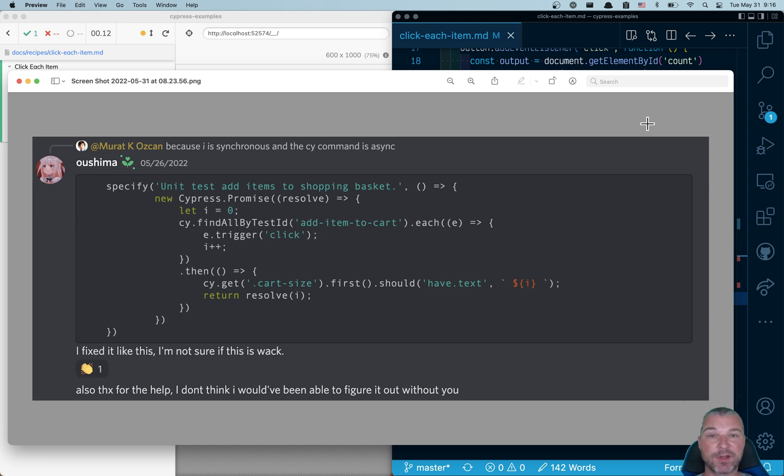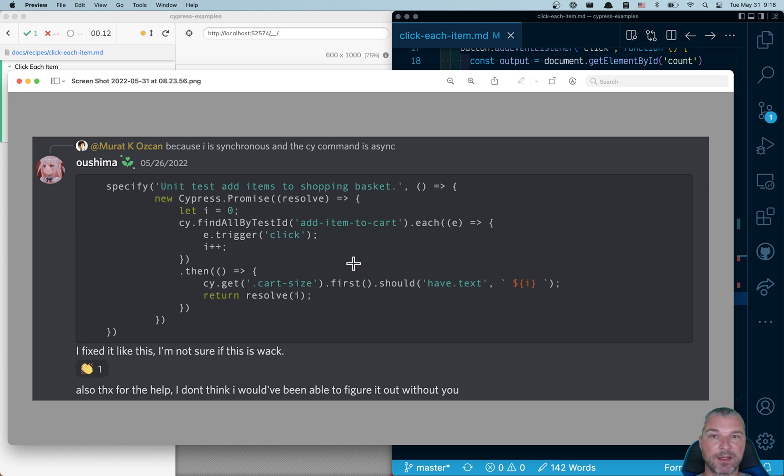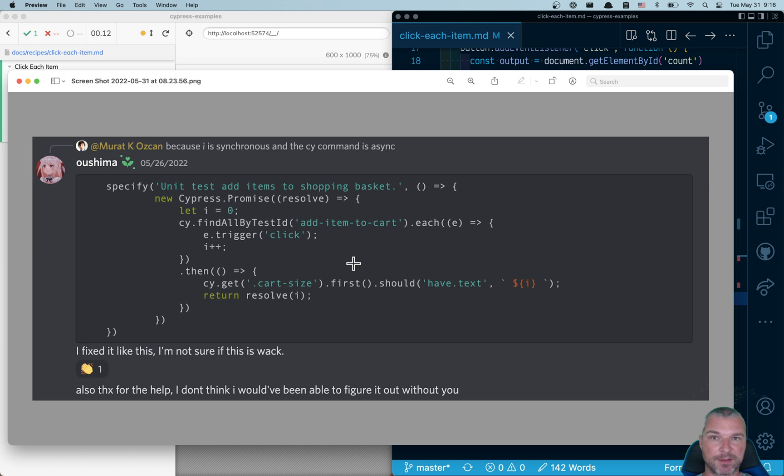And the user is keeping track of the number of items clicked using a local variable i. After that, the user is confirming that the cart is showing the expected number of items. Now, this code has extras.